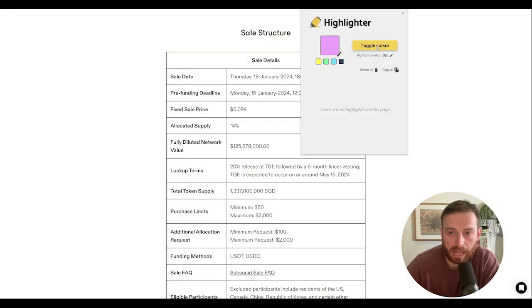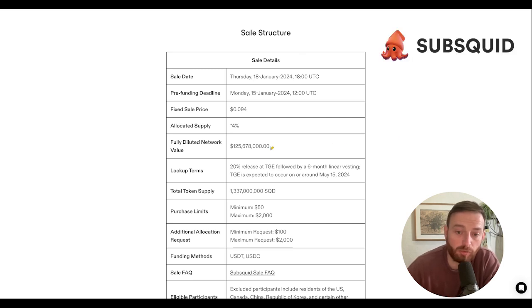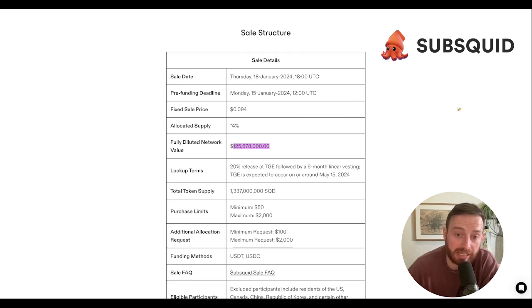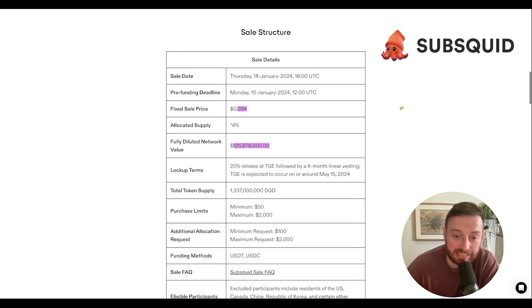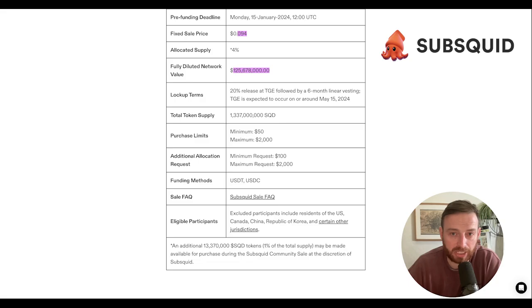Now if we look at SubSquid, we can see it's got a fully diluted value of 125 million at current prices, with the token at 9.4 cents. Bear in mind, this isn't on any markets at this point in time. So the difference is basically between 1.9 billion and 125 million, which is about 13.5 to 14.5 times difference. Do you think the Graph is worth 14 times more than SubSquid, or do you think SubSquid is worth 14 times less? That's one of your first metrics you have to figure out for yourself.